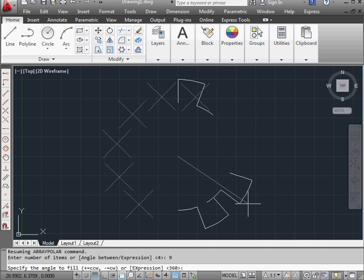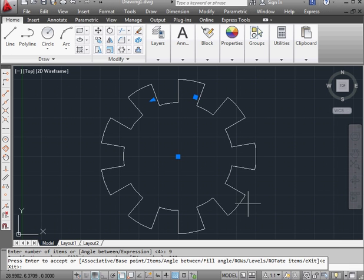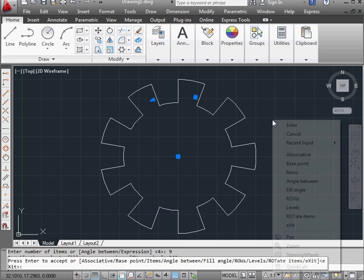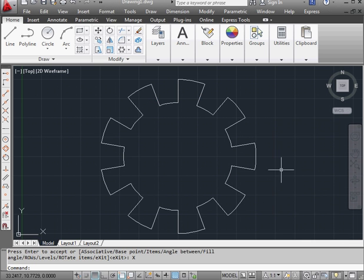And the angle. 360 degrees. Right click and exit to accept our work and close the tool.